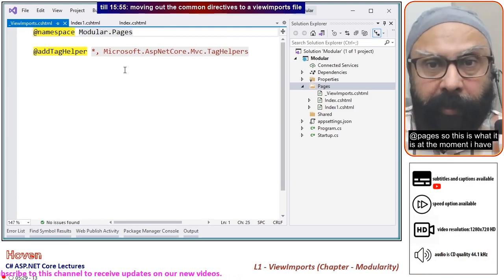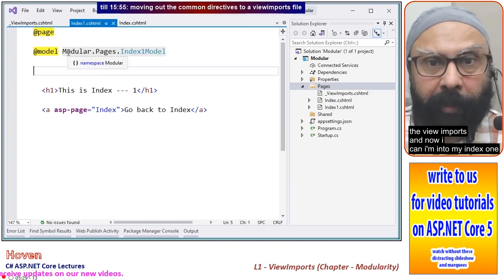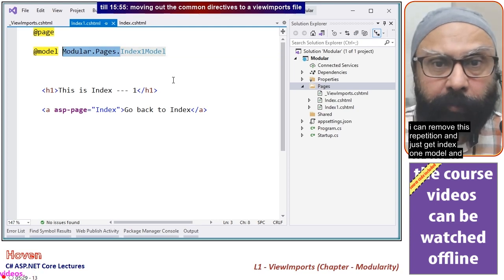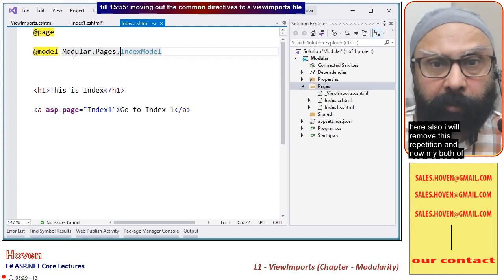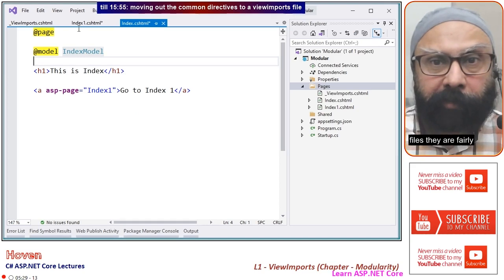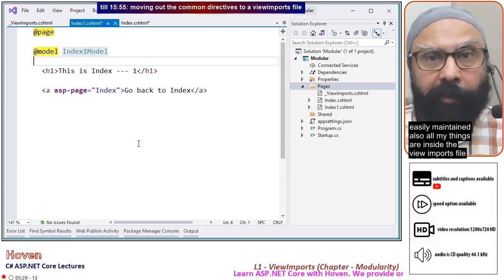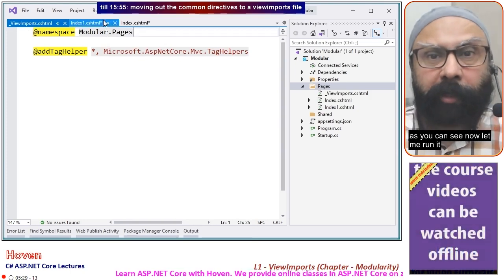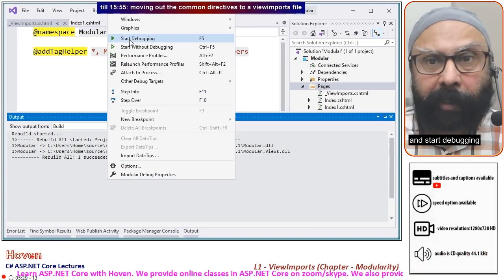Start debugging — go to index one is active, go back to index is active. We have succeeded in getting our add tag helper to work from the ViewImports file. The second thing is that the namespace is repeated. So I will add @namespace modular.pages to the ViewImports file as well.